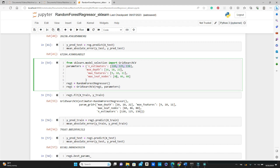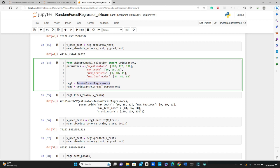Then we decide what are the parameters we are going to use: n_estimators I will try these three numbers, for max_depth 16, 18, and 22, max_features these three, and max_leaf_nodes I will try 84, 86, and 88. Then we call this RandomForestRegressor method again and save it in reg1 variable. Then we call this GridSearchCV method and pass this reg1 variable where we have this RandomForestRegressor method and these parameters.